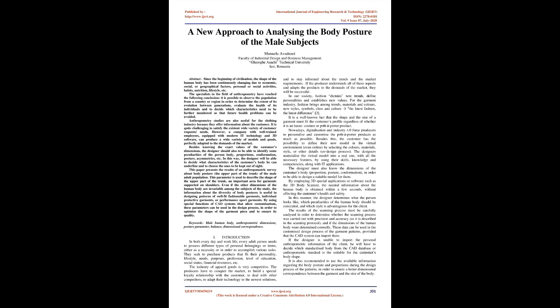Anthropometry studies are also useful for the clothing industry because they offer information about the customer. It is quite challenging to satisfy the existing wide variety of customer requests and needs. However, a company with well-trained employees, equipped with modern IT technology and 3D software, can produce a wide variety of models and goods perfectly adapted to market demands. Besides knowing the exact values of customer dimensions, the designer should also identify body peculiarities, proportions, conformation, posture, asymmetries, etc.